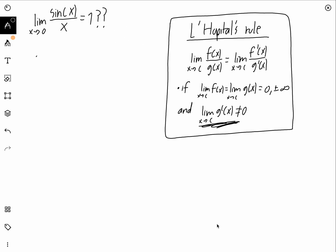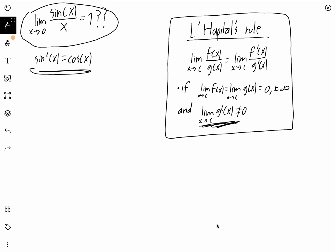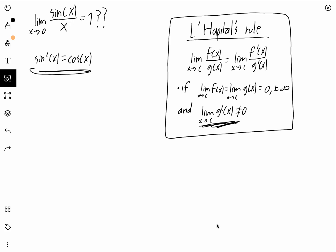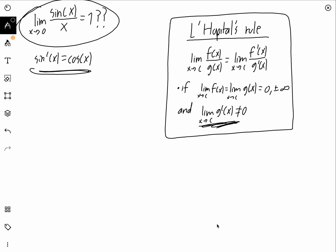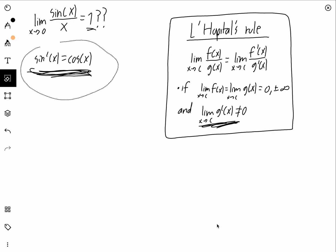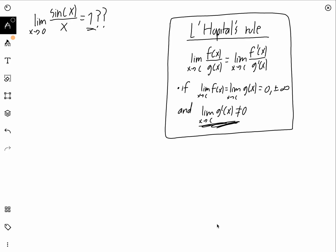It comes down to the derivative of sine x. We all know the derivative of sine x equals cosine x — but how do we actually know this? To show it, we actually need to know that the limit as x goes to zero of sine x over x equals one. Without knowing this limit, we cannot show that the derivative of sine x equals cosine x.